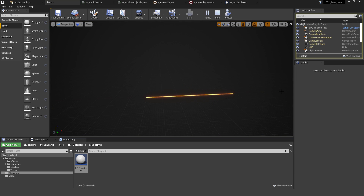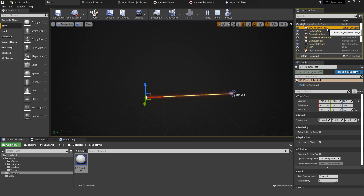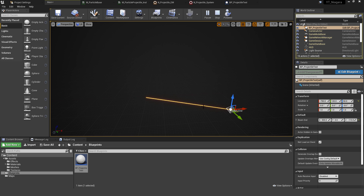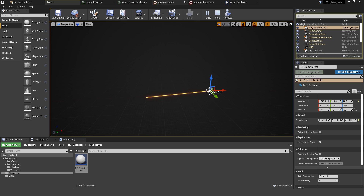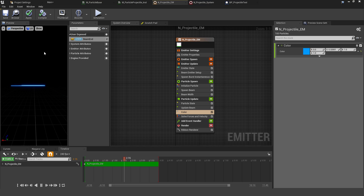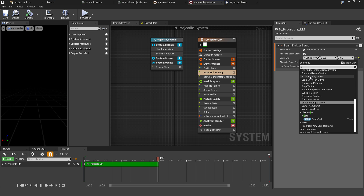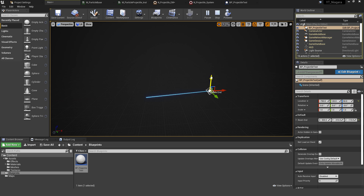If we press Simulate, the beam appears, disappears, and reappears every four seconds. With the 3D widget, we can grab the Beam End and move it — the beam updates immediately. In a real weapon system, you'd do a line trace and the Beam End would be wherever that trace hits a wall or reaches maximum distance. We can also update visual properties dynamically — for example, changing the color to blue, compiling, and seeing it take effect during simulation. Everything can be made dynamic with the new Niagara system.